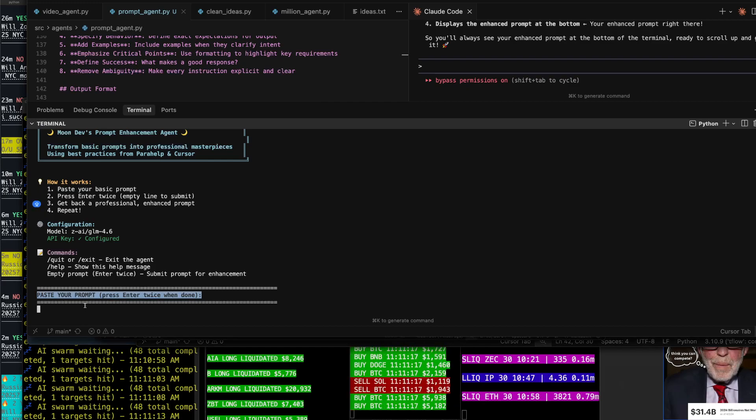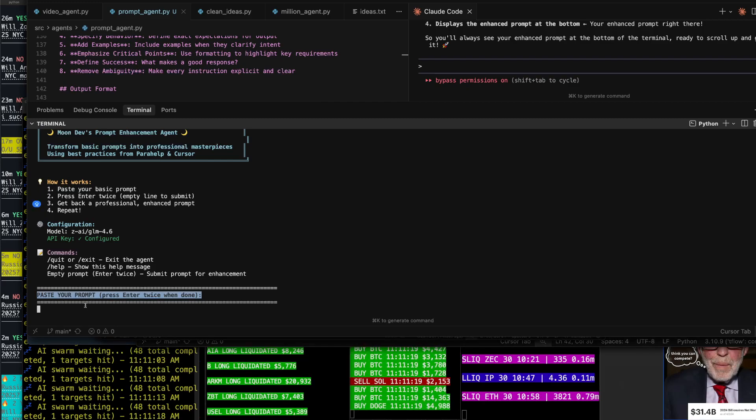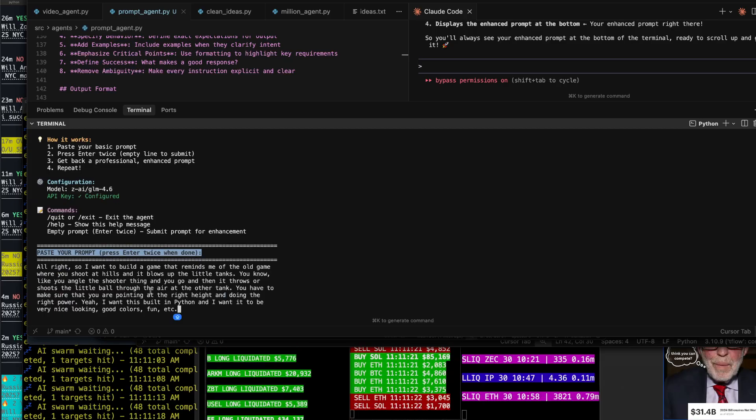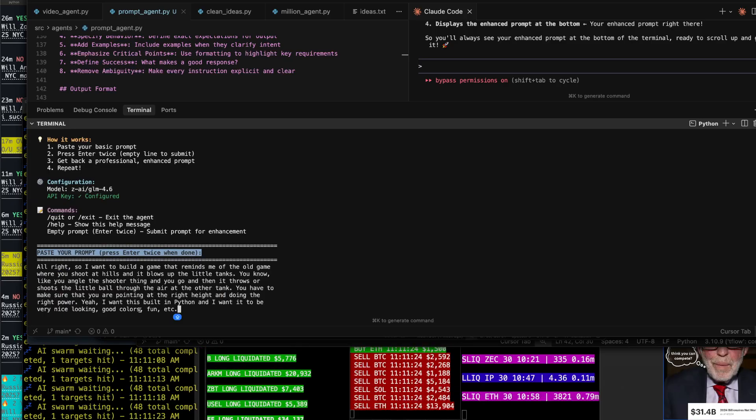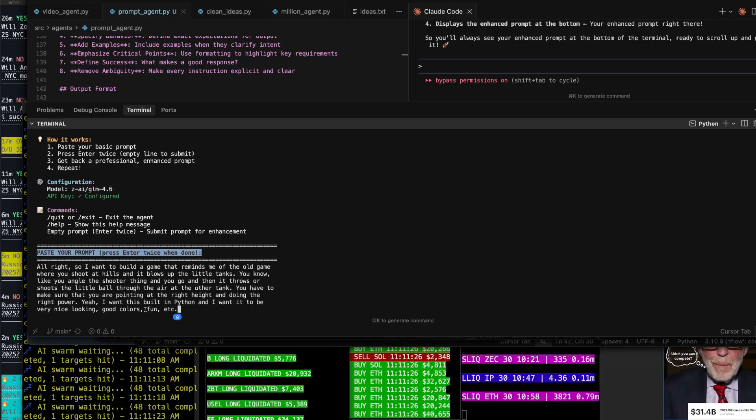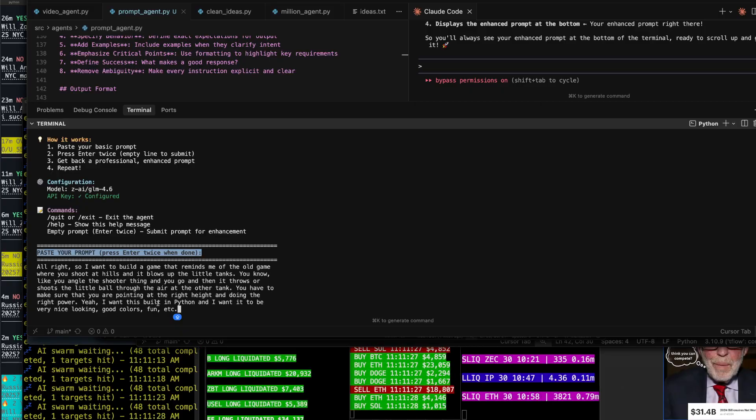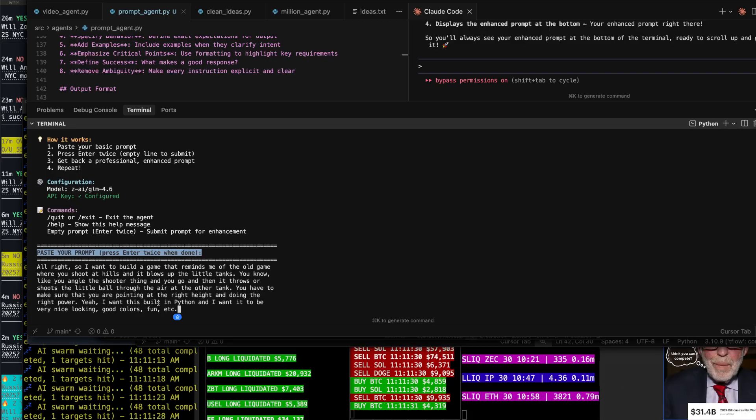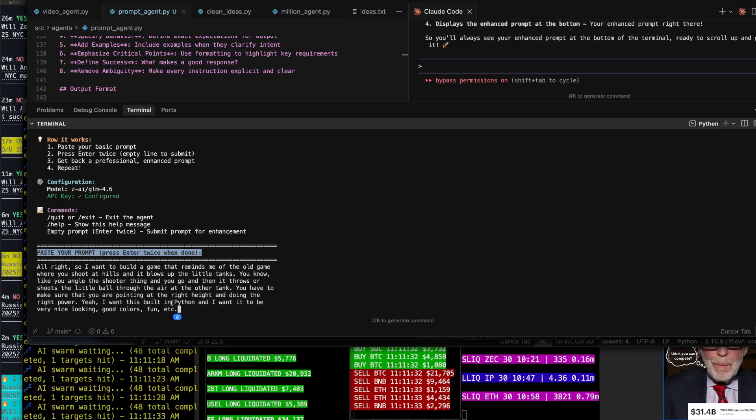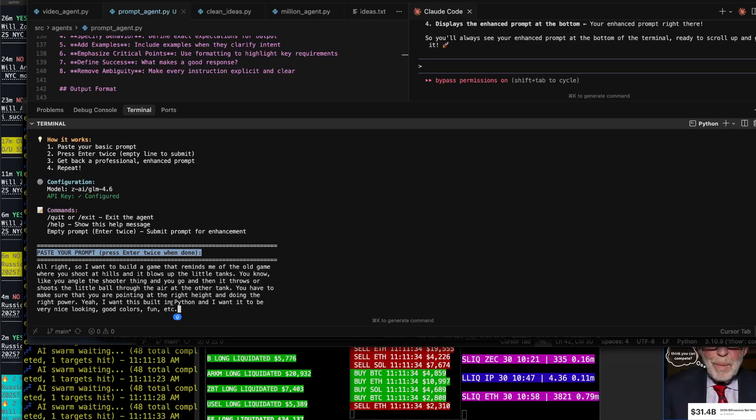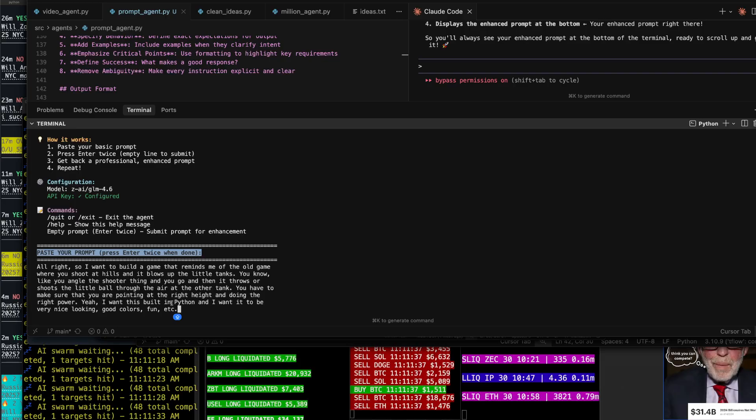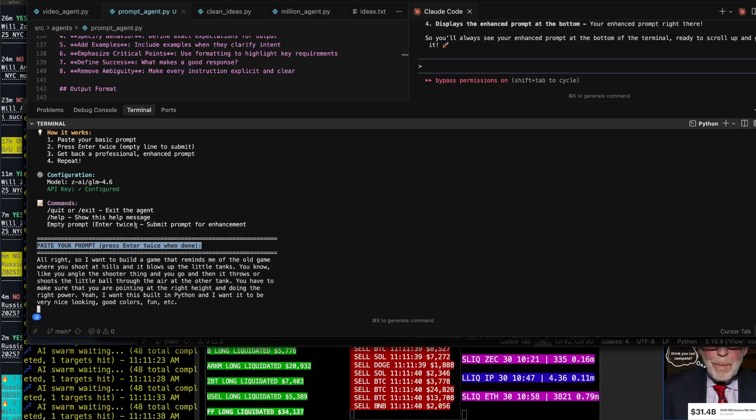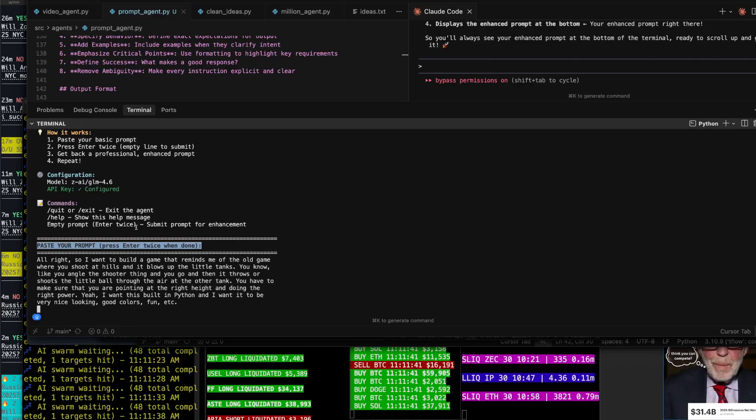I just made this agent where you essentially put in your prompt, your weak little prompt that you have. Any prompt is probably too weak. There's these two really good articles, one's from Cursor, one's from somewhere else. I'll put it in the description, but they show you how to prompt exactly. So I made this AI agent where you paste in your prompt, your weak little prompt, and then it puts out a fire prompt.